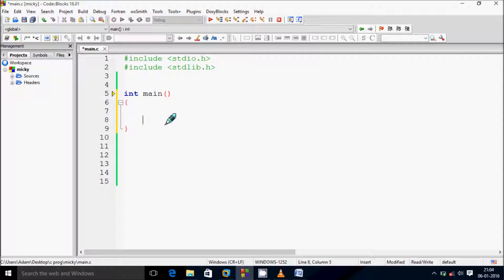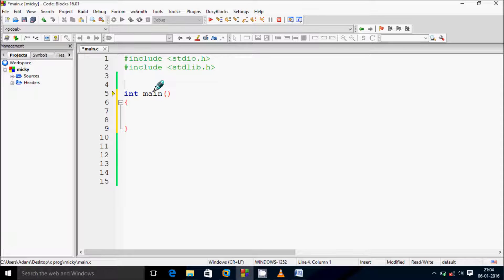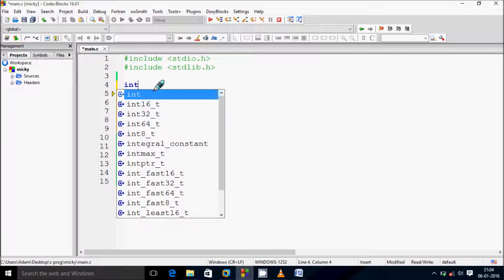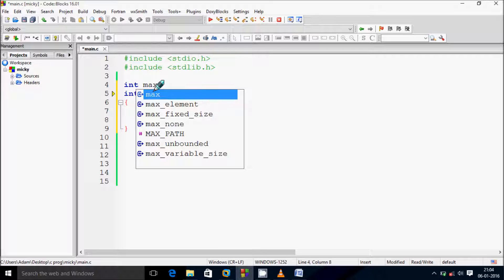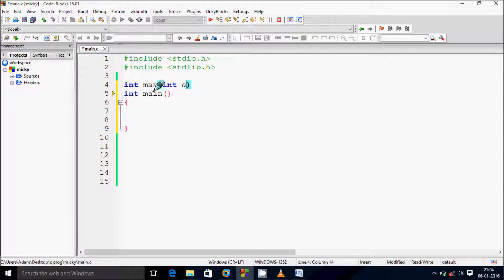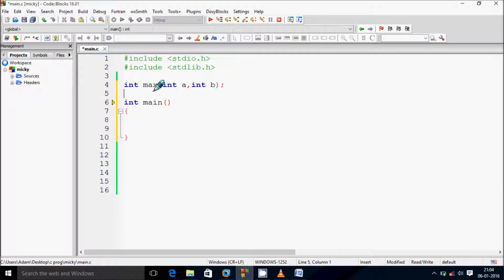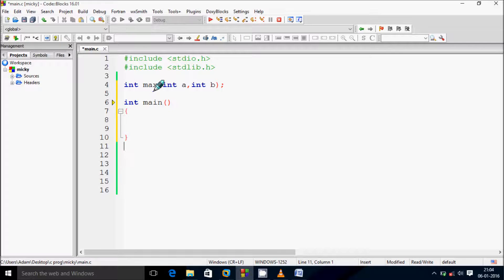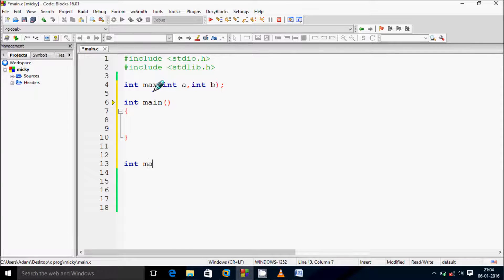Next I'm going to discuss one simple example. First you need to create a function header: int, give the name max, and I am passing two parameters int a comma int b and close it by semicolon. And here after let's create function int max.